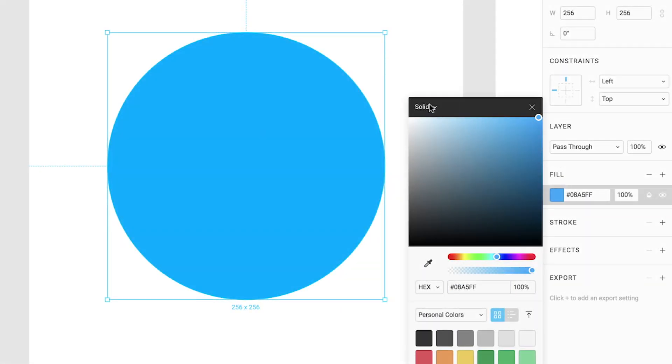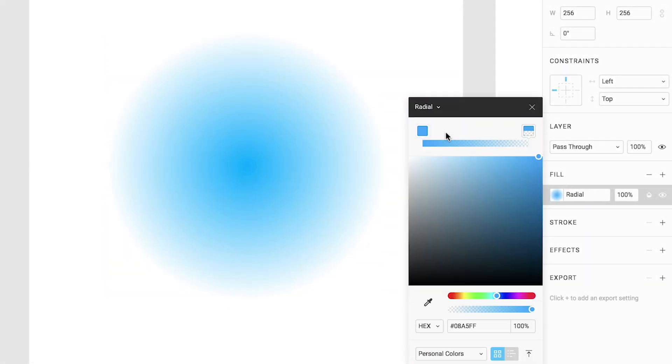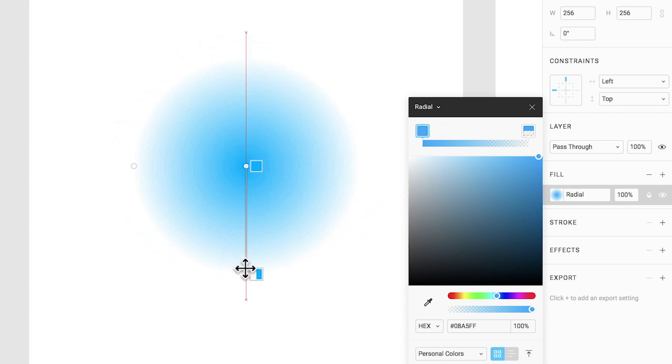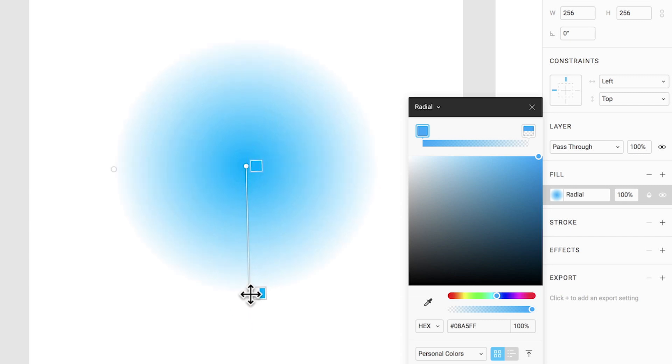Radial gradients begin from the center and grow outward in a circle. You can choose where you want your gradient to begin, and by adjusting the stop, you can adjust the distance for where the gradient will end.